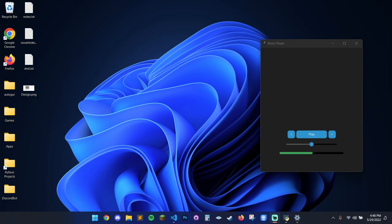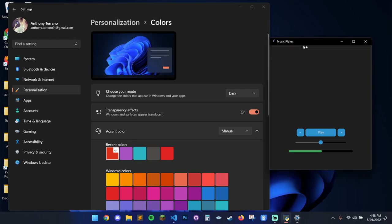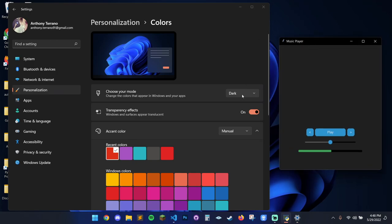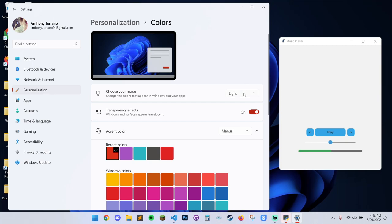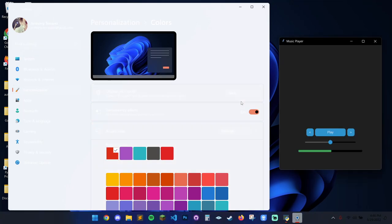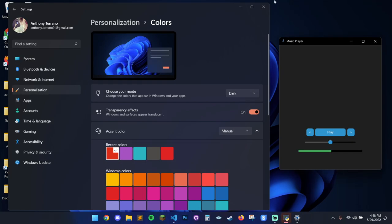Hey, what is up everybody? My name is Terra Nova Tech, and I'm going to be showing you how to make this amazing, sexy-looking music player using CustomTkinter. It's a particular subset of Tkinter called CustomTkinter, and the great thing about this is it's variable to your Windows 11 machine — meaning if you switch it to light mode, it will switch your application to light mode as well, and dark mode too.